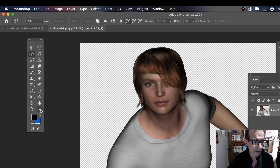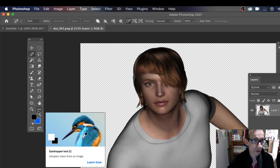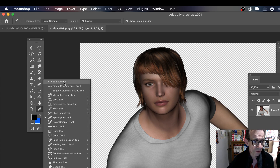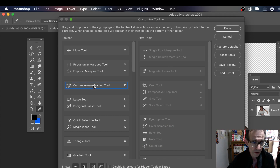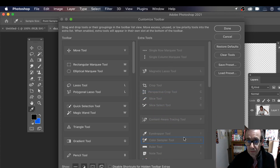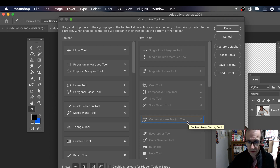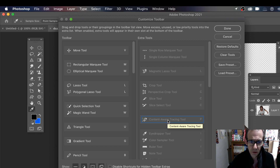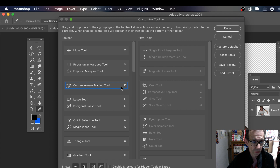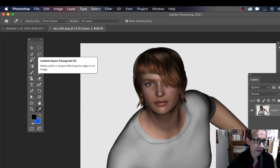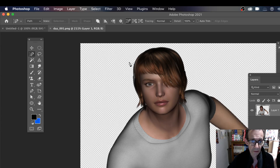That isn't the end of it. Go down to the dots at the bottom of the toolbar and edit your toolbar - otherwise you just won't see it. By default it'll be in the extra tools section. Find Content Aware Tracing Tool at the bottom, then simply drag it into the toolbar. Now you can see it there and select it.